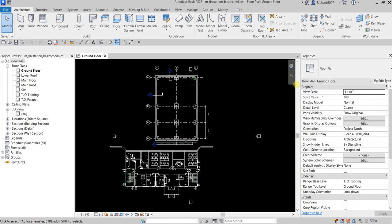What's up guys, Learning with Rich here. In this video we are going to create a door schedule and a door hardware key schedule. We'll create the door schedule and add values to it, then create a door hardware key schedule, assign hardware to the doors, and add the door hardware key to the door schedule.